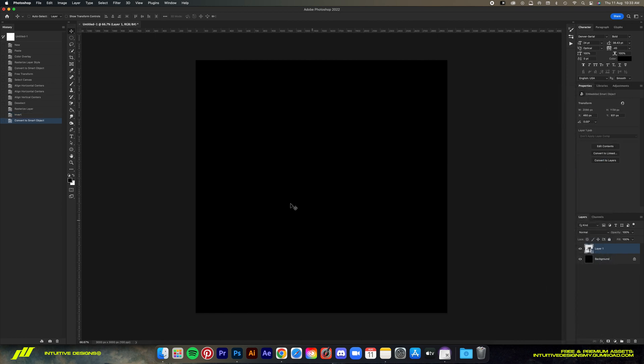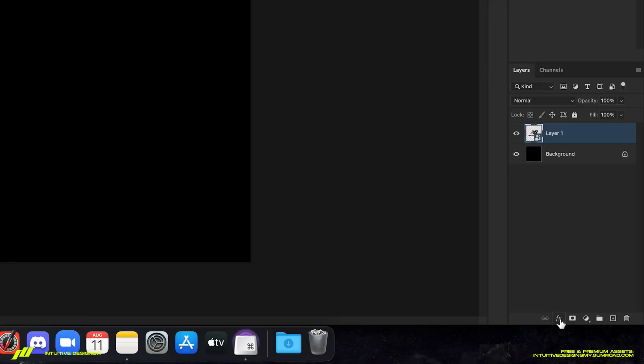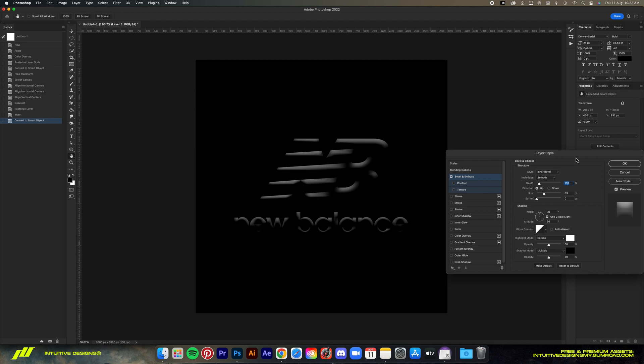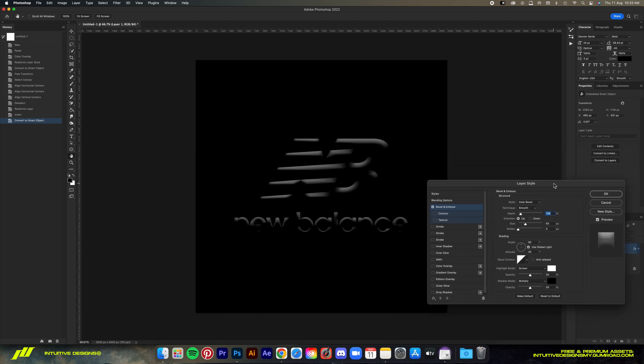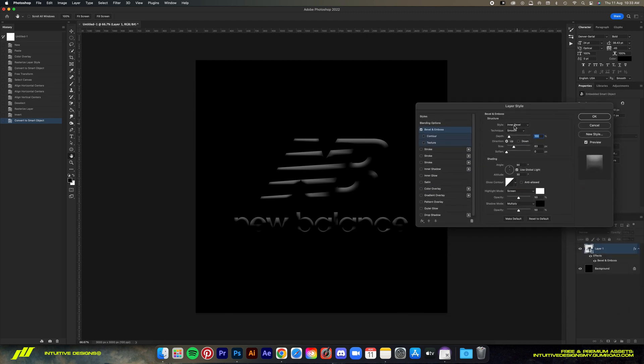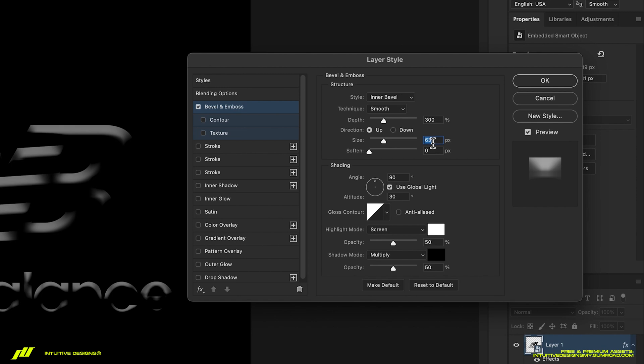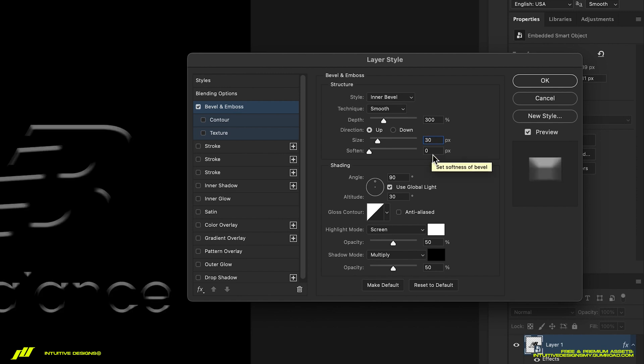Now the first effect we'll add to this layer is the bevel and emboss effect. We're not gonna mess with the default settings too much. We're just gonna bump the depth to 300, the size down to 30, and then 10 for soften. Gonna leave the rest of the settings untouched.